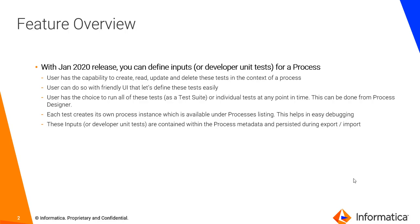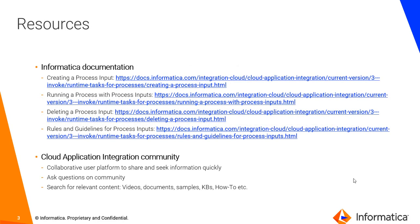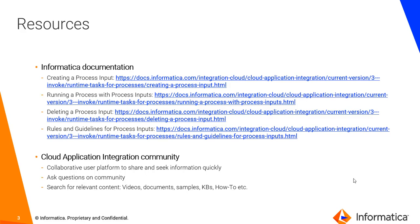Before I move into the demo, I also want to talk about some of the resources that we have available here. With this feature we have accompanying documentation available, as you can see the links here. You can always leverage the rich and vibrant cloud application integration community where you can seek information on a specific problem. You can ask questions on community and search for relevant content.